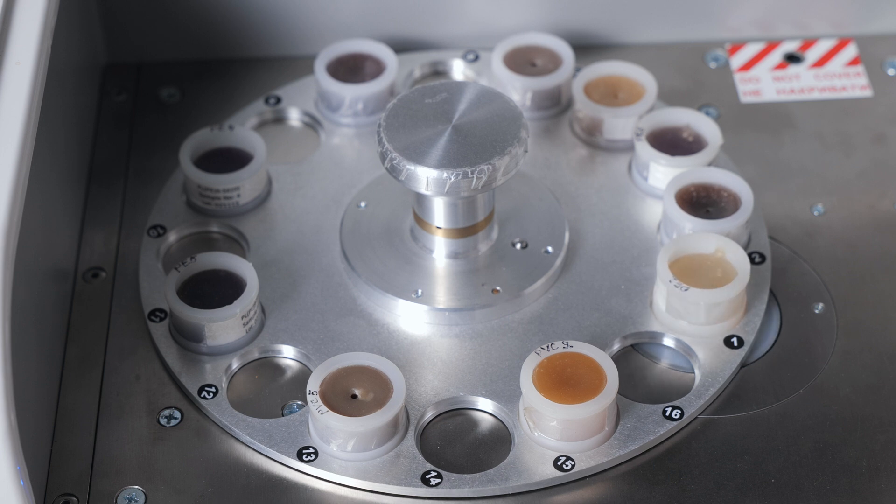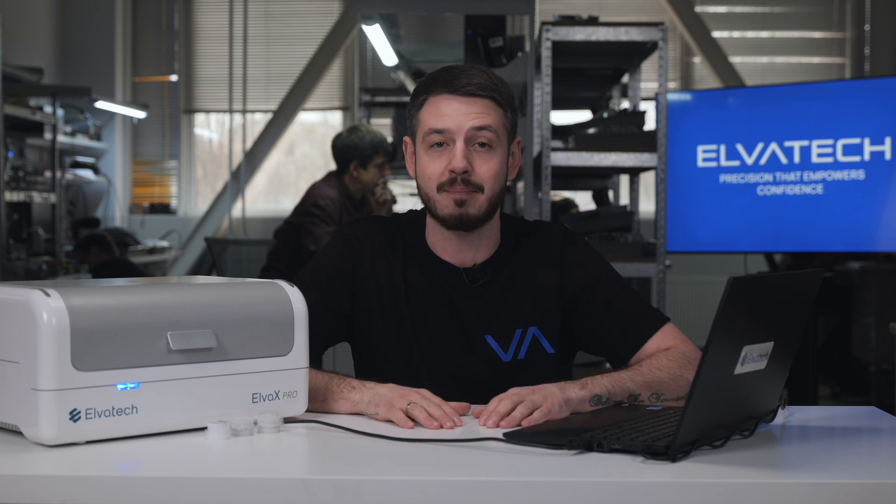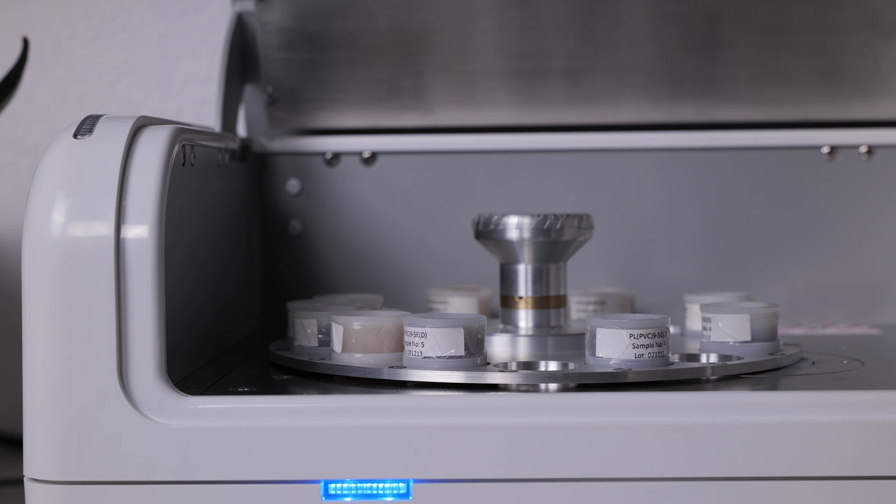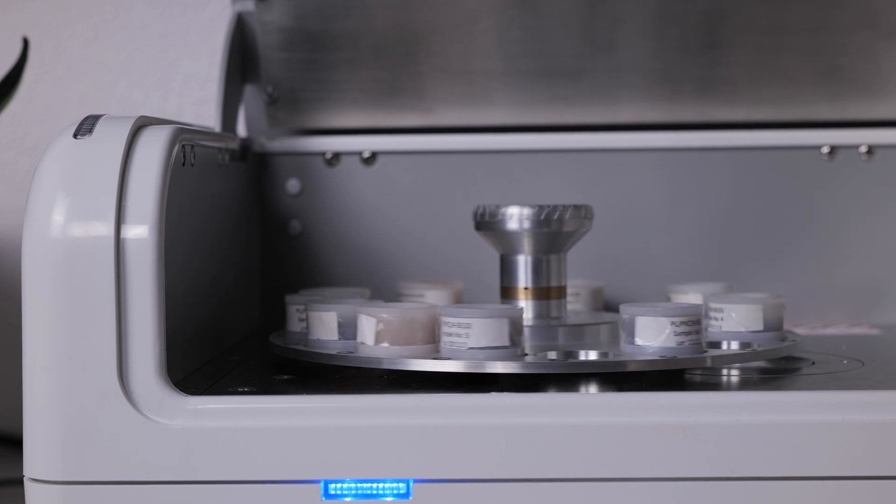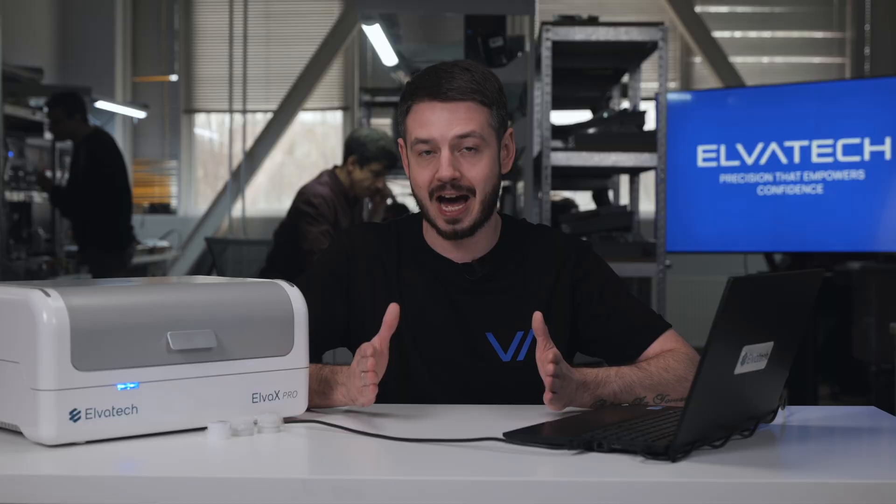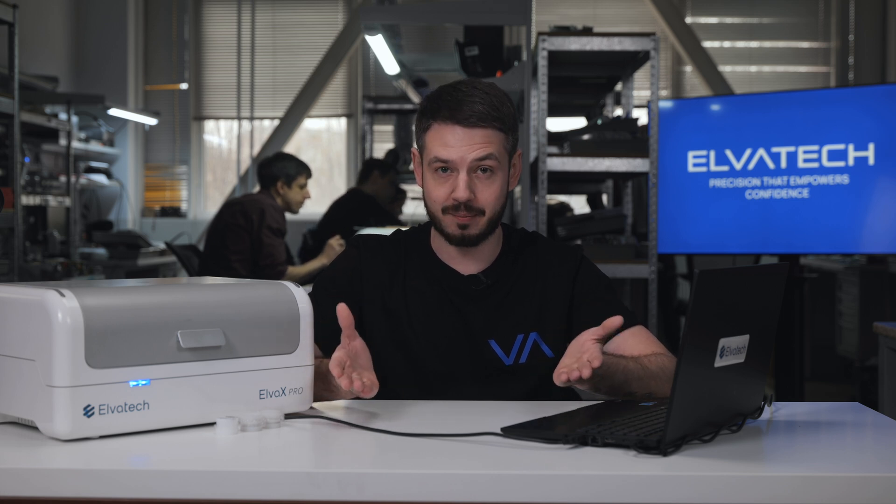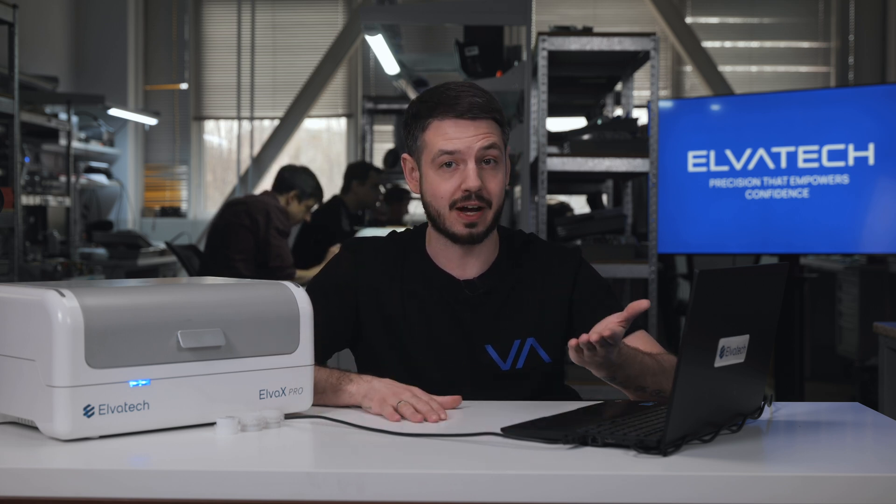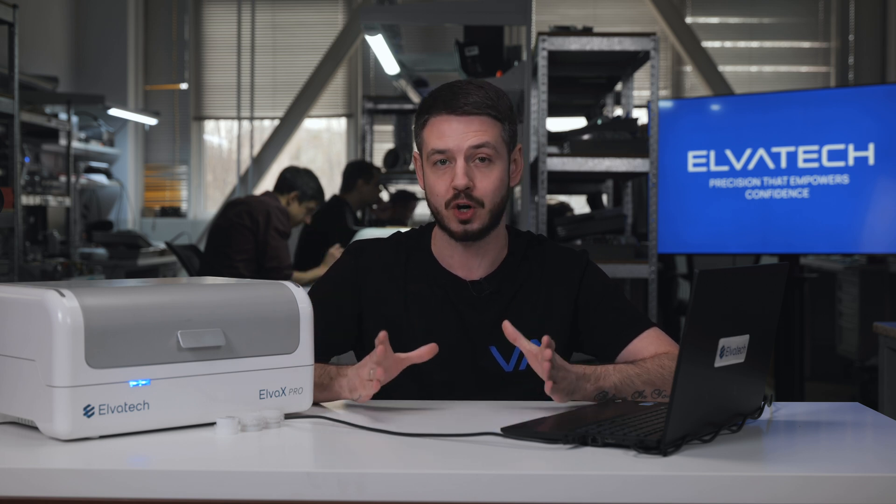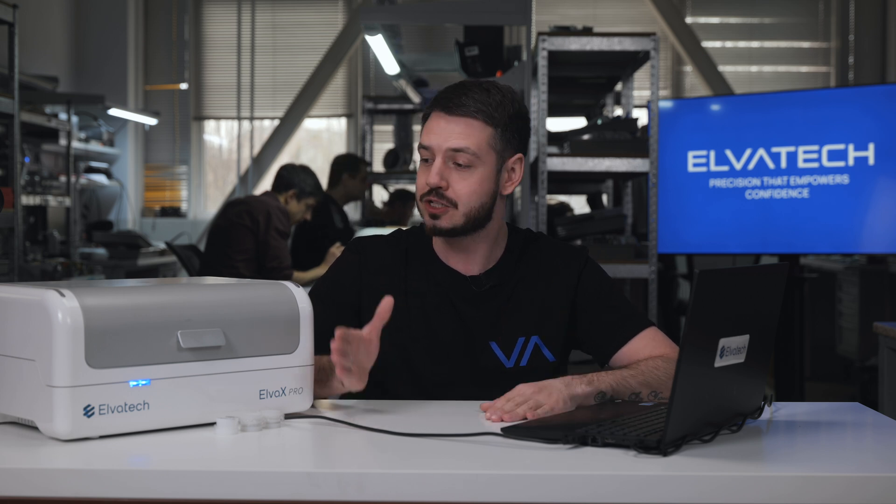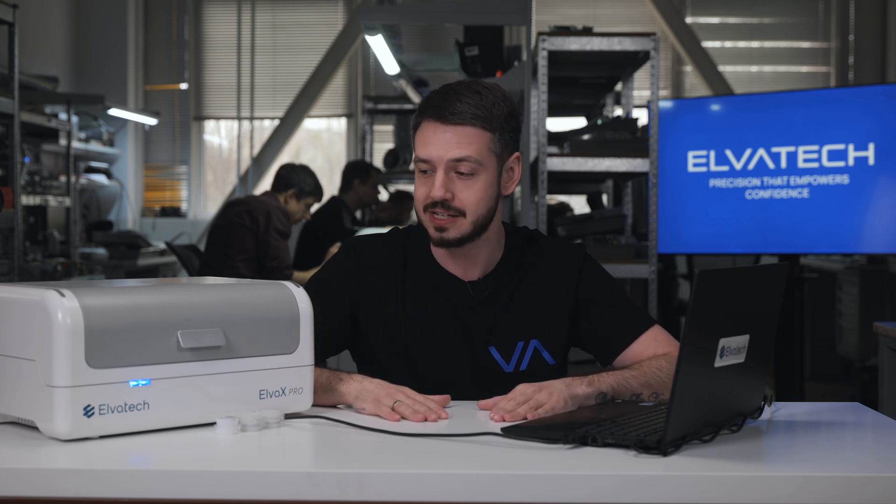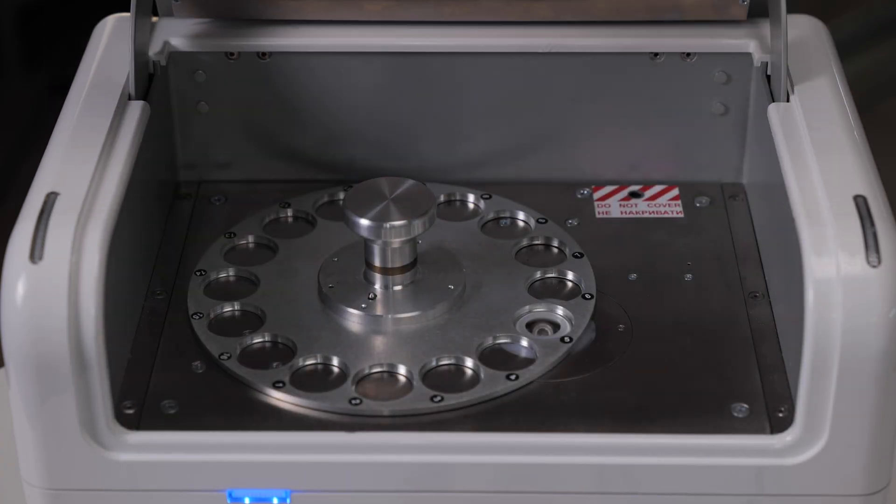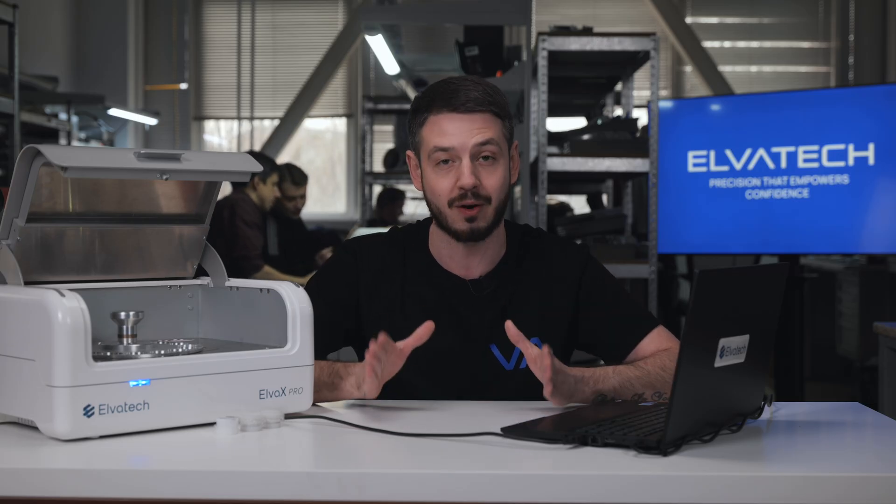It also features a 16-position automatic sample changer and automatic sample rotation, making it ideal for routine high-throughput analysis in cement plants or QC labs. Let's see how Elvox Pro helps you monitor cement composition with unmatched accuracy and efficiency. Let's head to our experiment. First of all, what we need to mark and even underline: all the cement analyses are available only if you have your device with a helium purge option, because all the light materials here will need to be analyzed with helium. The 16-position auto-sample changer and auto-spinner for powder samples would be perfect supporting options for this application.